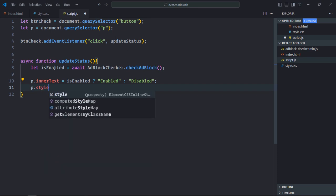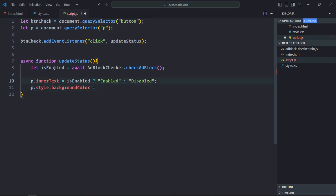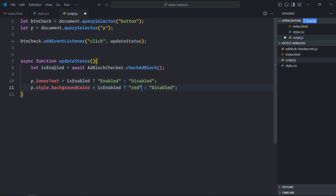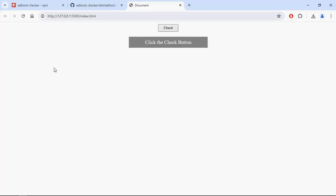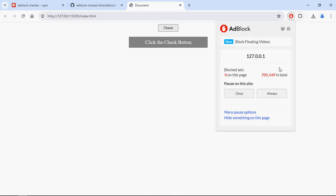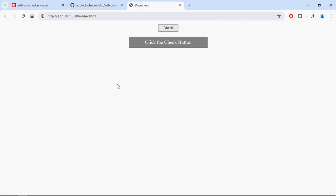Also change the background color: if enabled, make it red; if disabled, make it green.